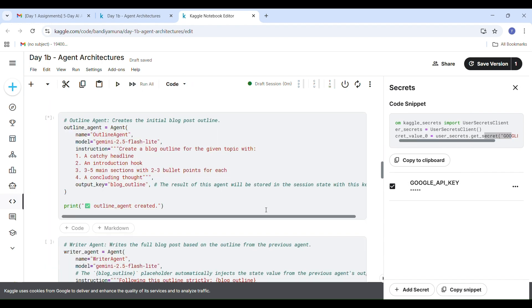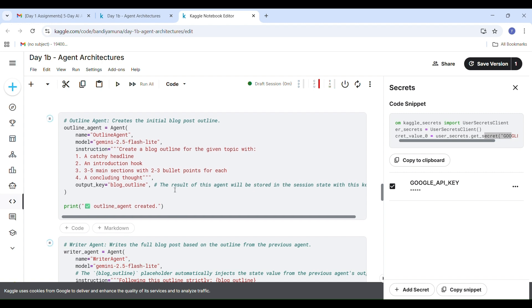If any cell gets stuck or shows an error, just rerun the code snippet, restart the kernel or refresh the browser. That usually fixes it. After everything runs properly, you will see that all the agents are created successfully.